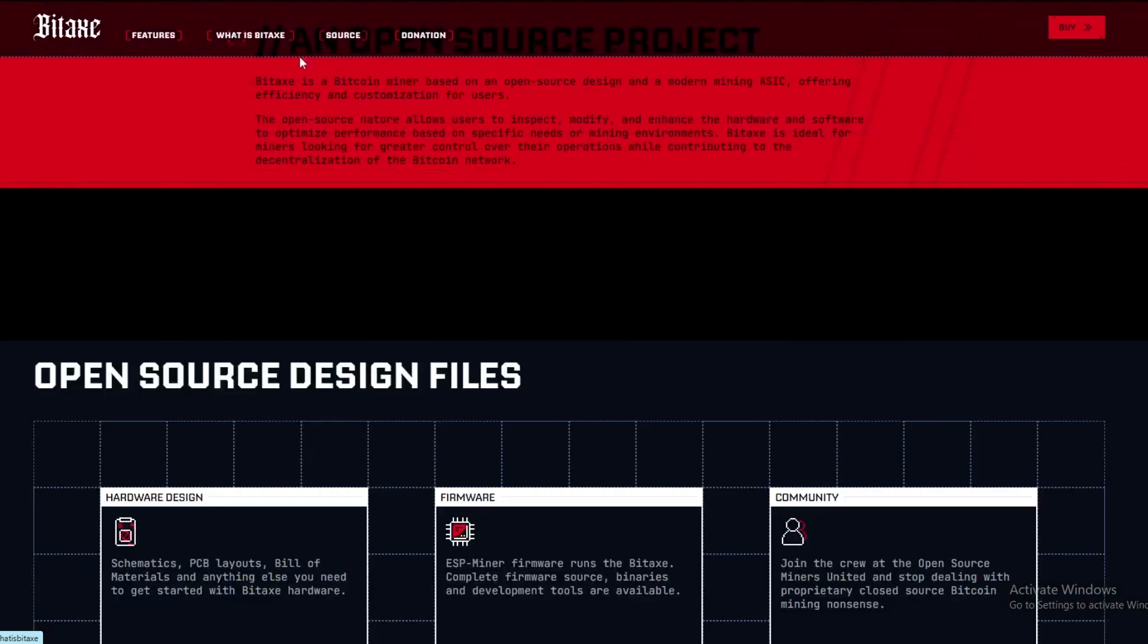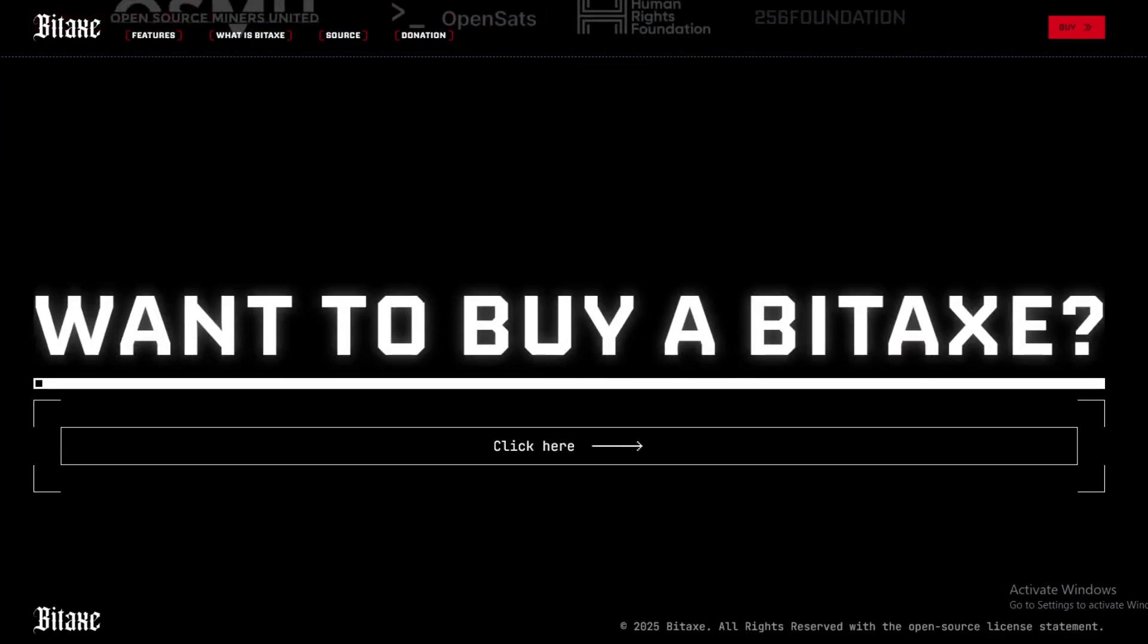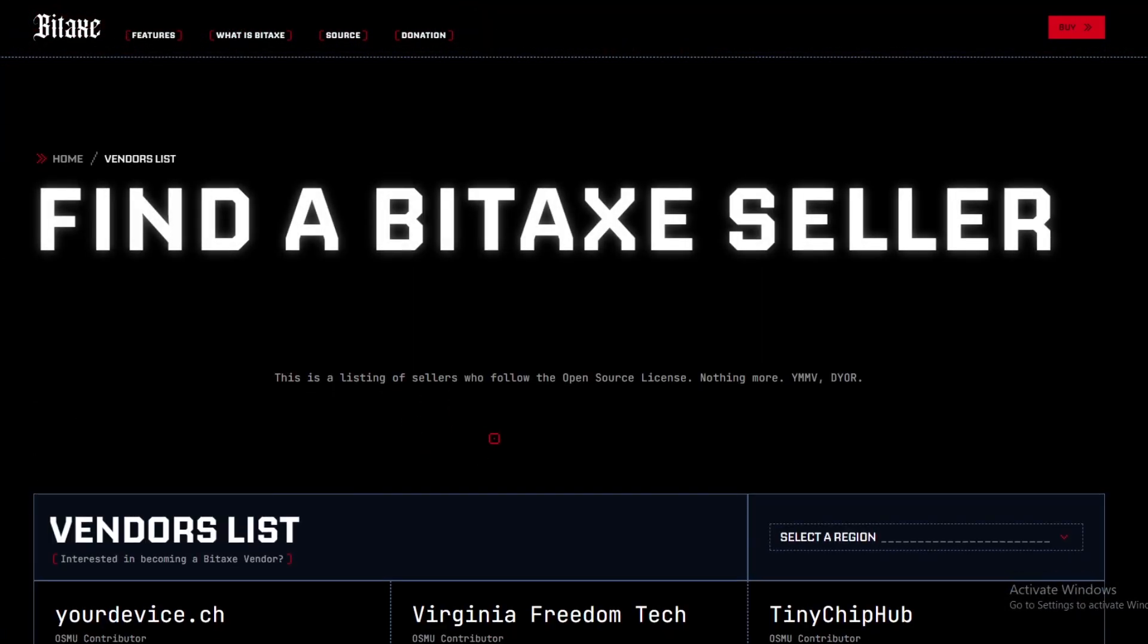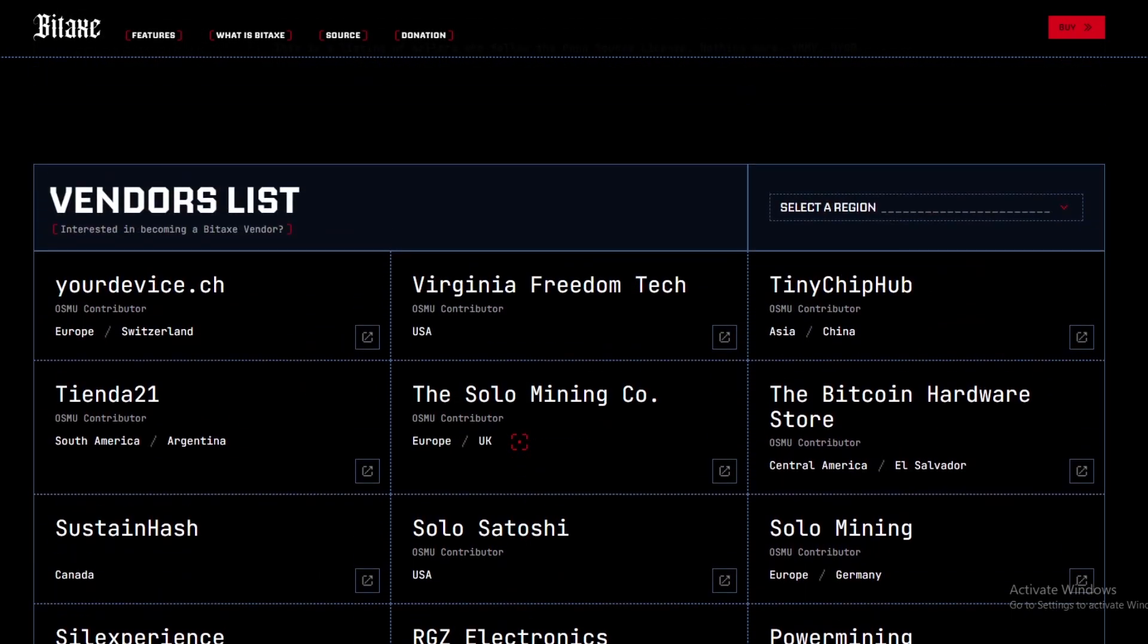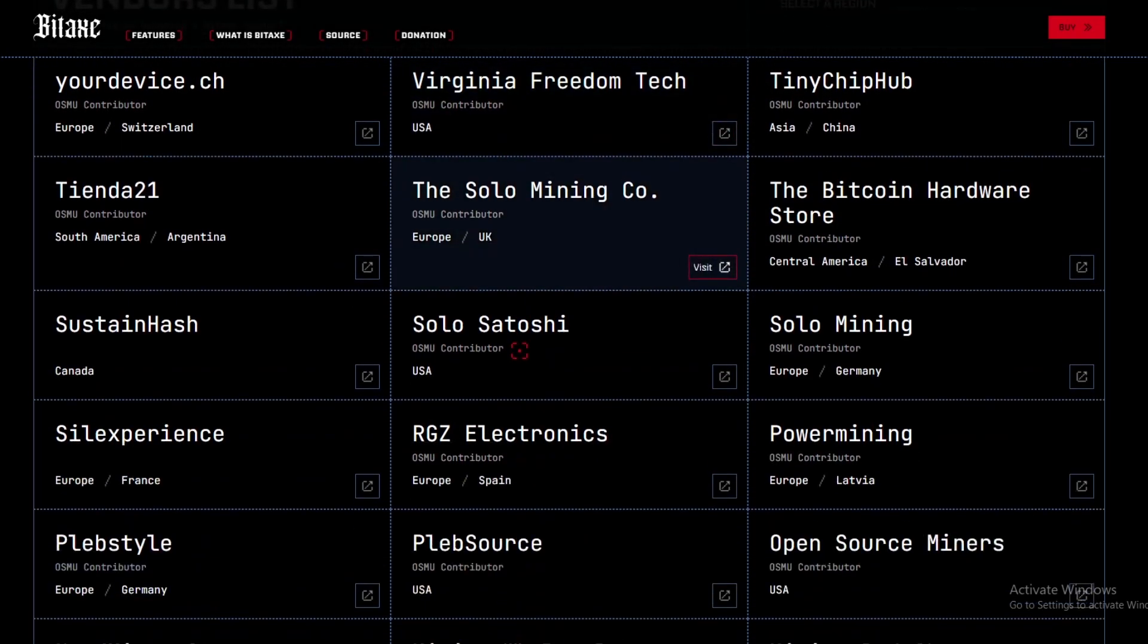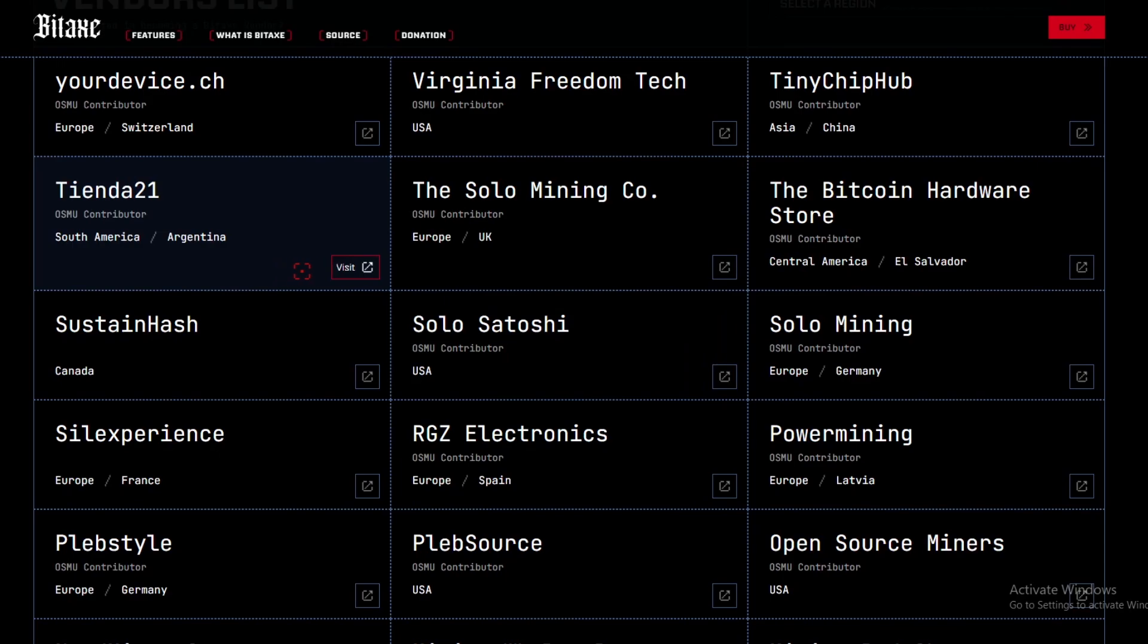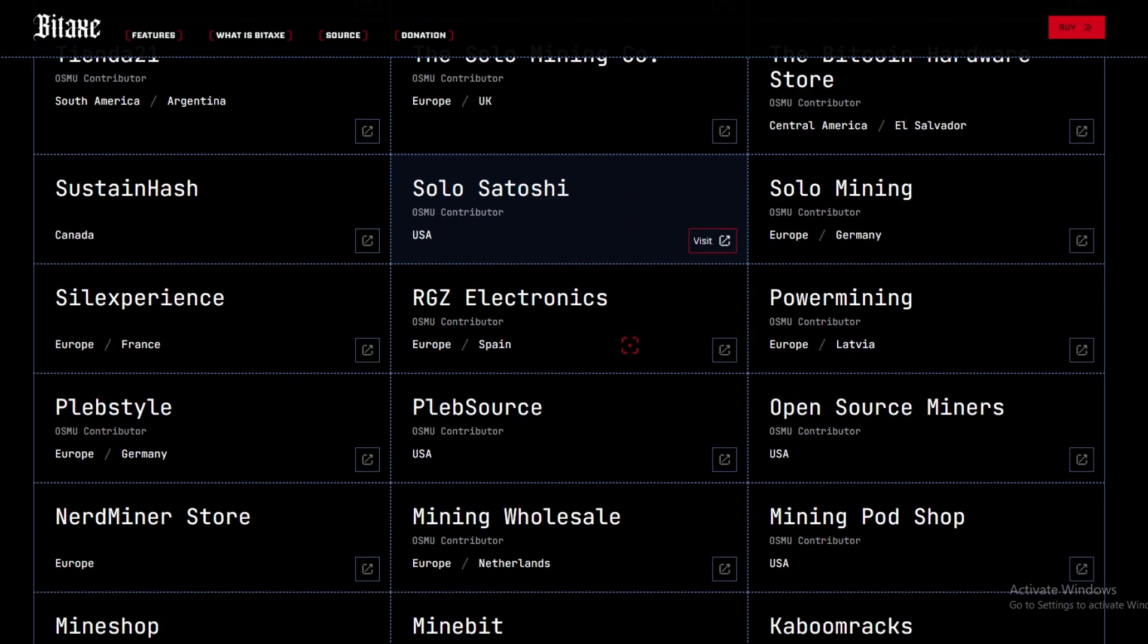If you want to go get one, you can go to bitaxe.org. If you click on 'What is a BitAxe' down here and you scroll down, you can click on 'Want to buy a BitAxe.' Click there and you can find the vendor list. They ship basically to every region of the world. I know a lot of them have a backlog of orders, so it might take a while to get to you, but mostly it's probably going to come within a month or two months at max.